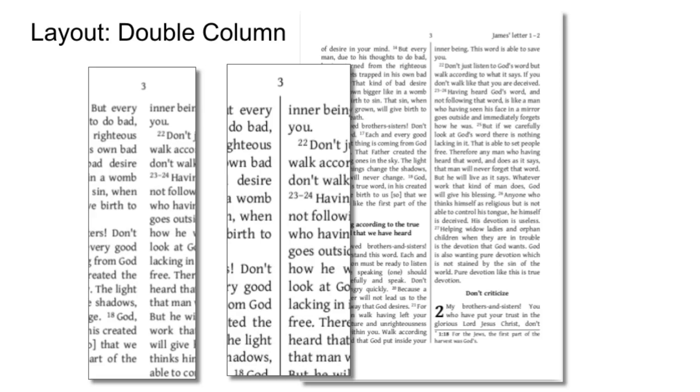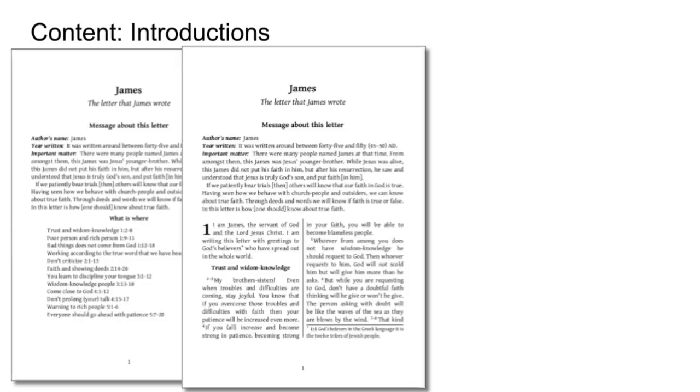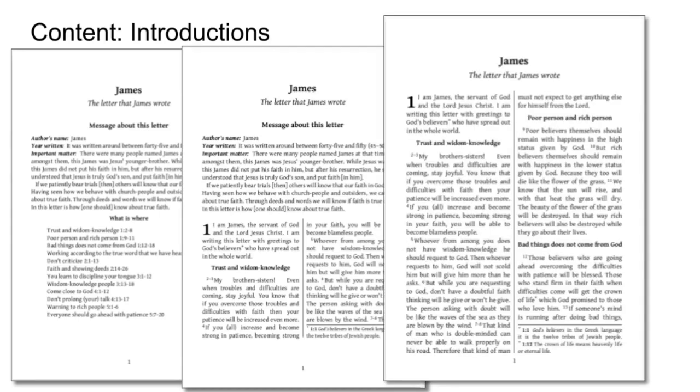What about content? Do you want introductions with lines or without lines? Or no introduction material at all? This is particularly useful for short portions.